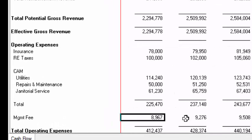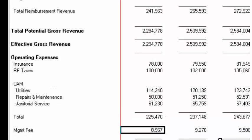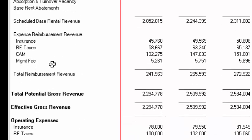Here we can see we have our management fee that's being billed to us at $8,967 and you can see the management fee that we're charging our tenants is $5,261 and this is without grossing up the reimbursable expenses.